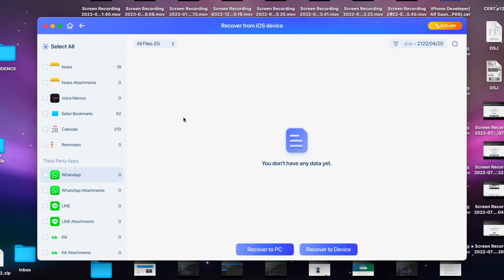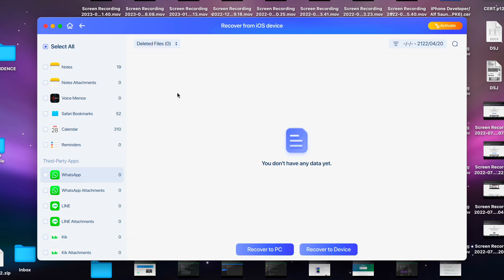At the top here, if you click this, you can filter by deleted files to see your deleted WhatsApp messages. Again, if you've written too many files to the iPhone since you deleted the WhatsApp message, it may not show up here.